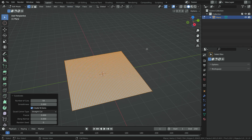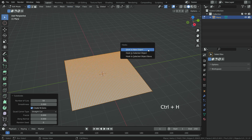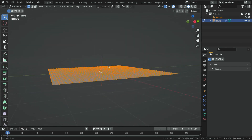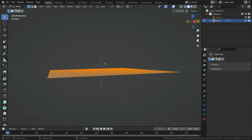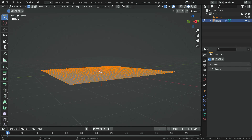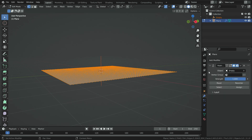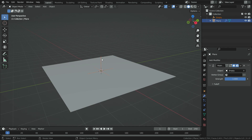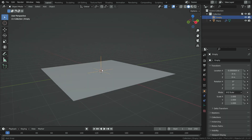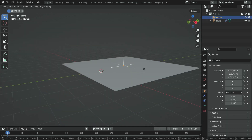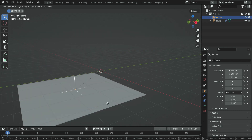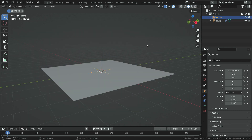We can also press Ctrl H to access the hook menu. Once we click on hook to new object, the empty object will be added as the hook object. Also, the hook modifier will be added to the modifier tab. Go back to object mode. Select the empty object, hit the G key and move around. As you can see, all vertices will move together with the hook object.